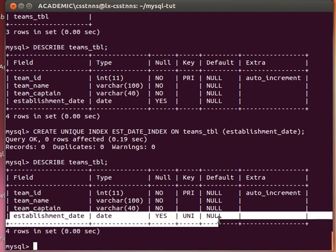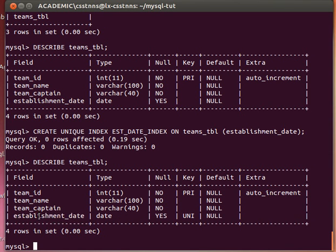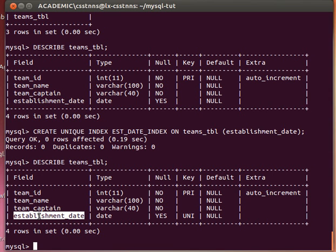Description - that means we actually have now a unique index on that field, on that column. As we said before, whenever the selection is issued, the index is what gets loaded into memory, and that speeds up getting back the result set much better than just having to load the actual table in memory.